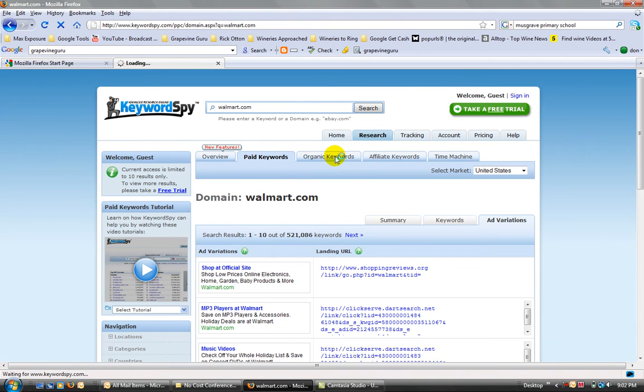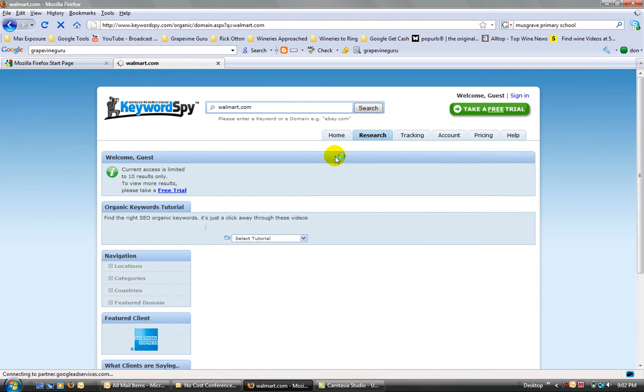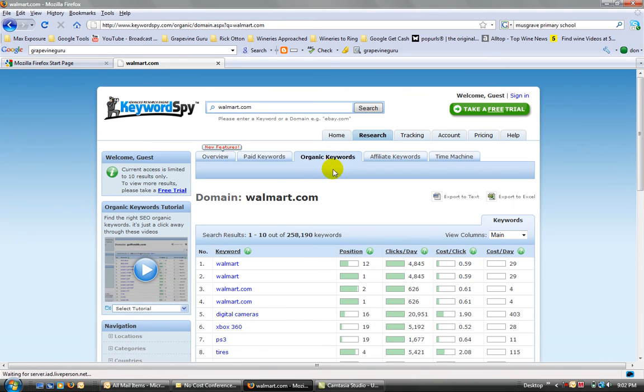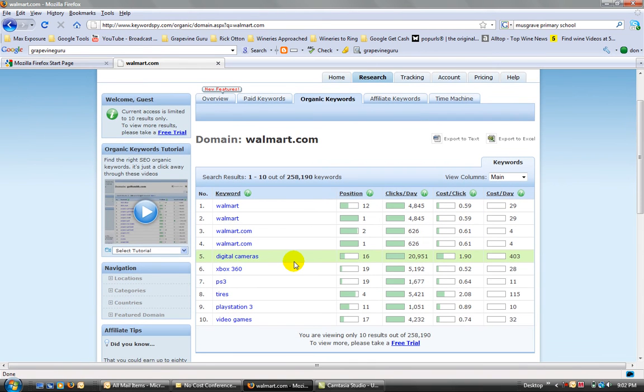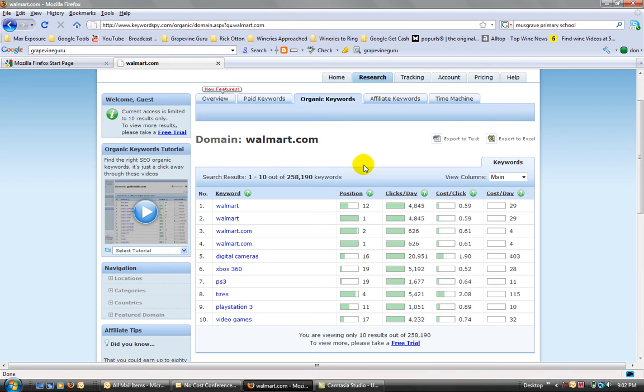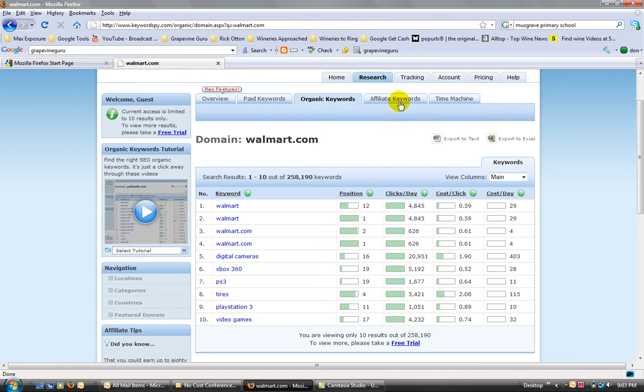Organic keywords, from my understanding, organic keywords are keywords that they would probably have on their website. So these are keywords that are just not paid for, but the keywords that they have listed or tagged in their keyword campaign or search engine optimization on their website.